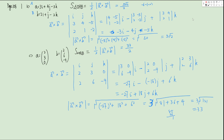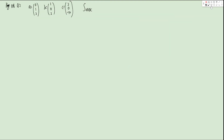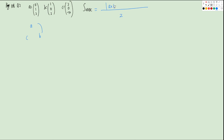Now let's look at question 2 from page 108. We want to find the area of triangle ABC, where A, B, C are given position vectors. Using the clockwise formula, the area equals one-half the magnitude of (A cross B plus B cross C plus C cross A). Let's compute each cross product.